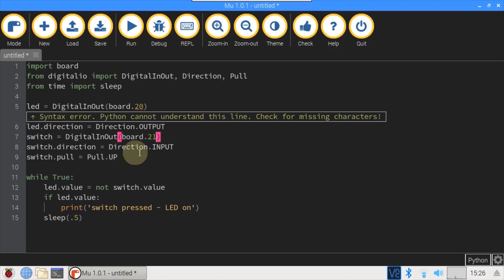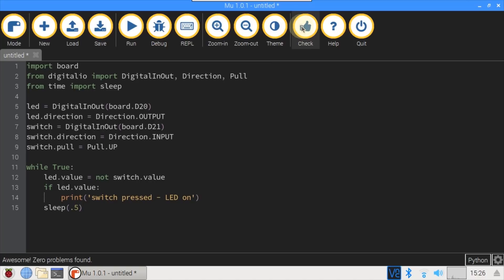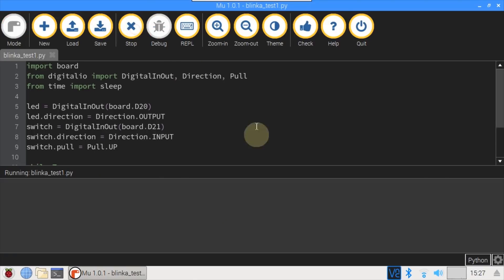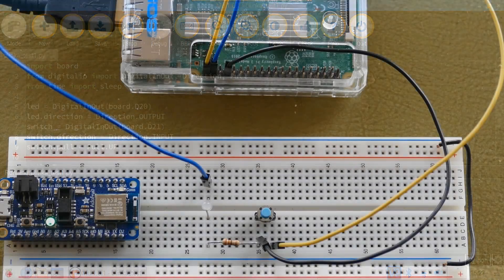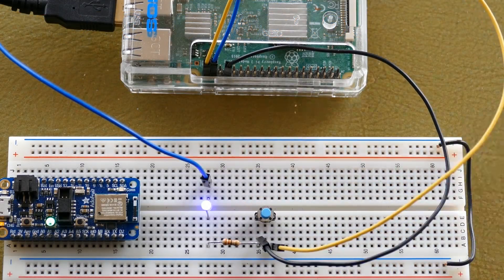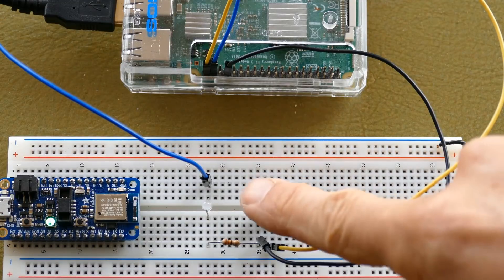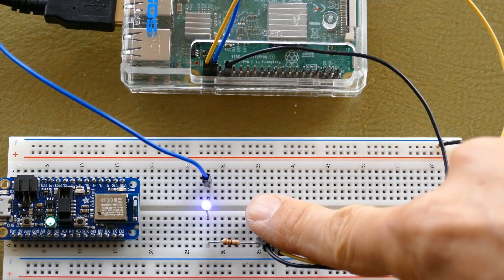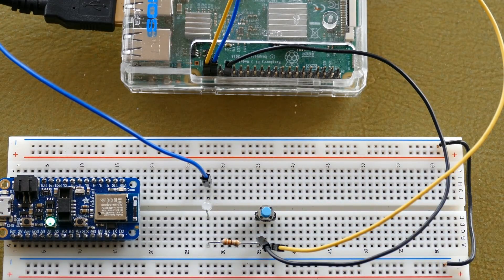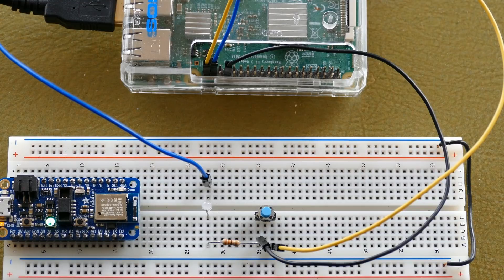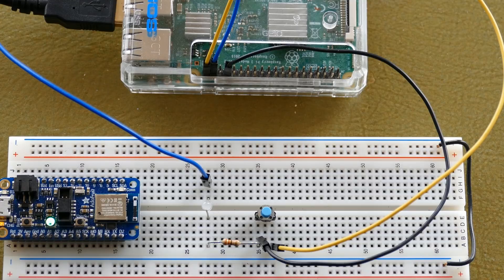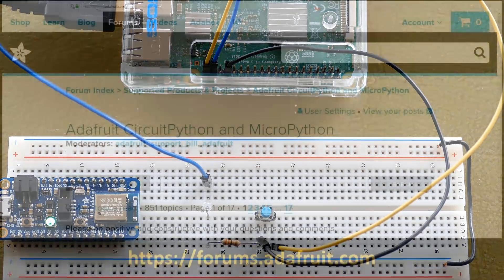Click check, and there's a bug. It should be D20 and D21. Check again, and awesome, zero problems found. Click save to save the code to the Pi. I'll go with the default folder and call the program BlinkaTest1 and click save. Now just click run. Back on the breadboard, pressing the button turns on the LED. The ability to use the same code on the Pi and a microcontroller is a very useful feature because if you create or download a CircuitPython library, for example a temperature sensor, it should work across multiple devices. It doesn't matter if it's I2C or SPI, it should be compatible.